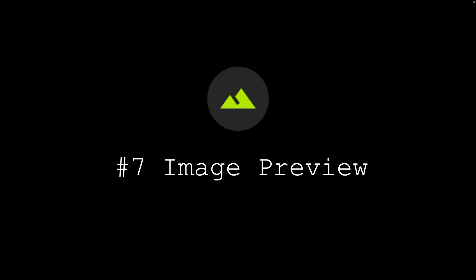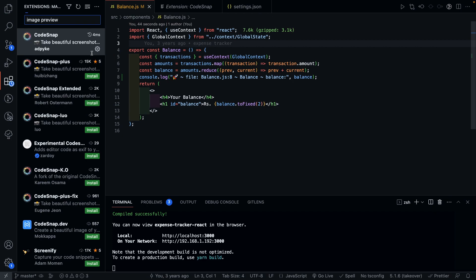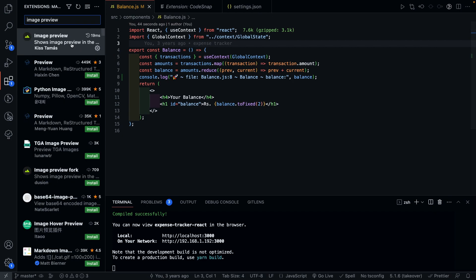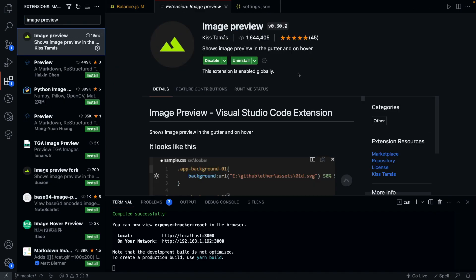Next we have Image Preview. This one's really great when you're working with images in your project. More often than not, I've messed up paths of images in the project only to realize when I see them in the browser.